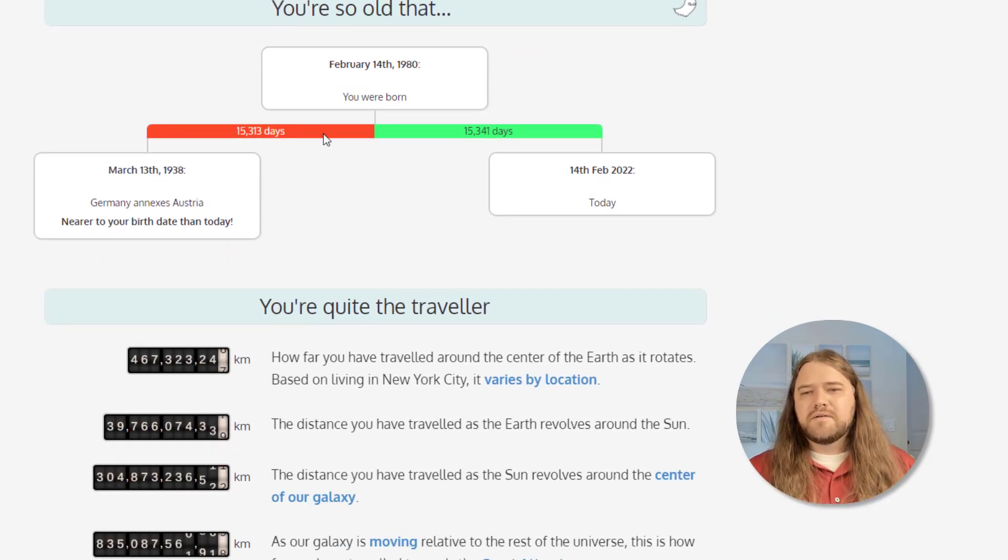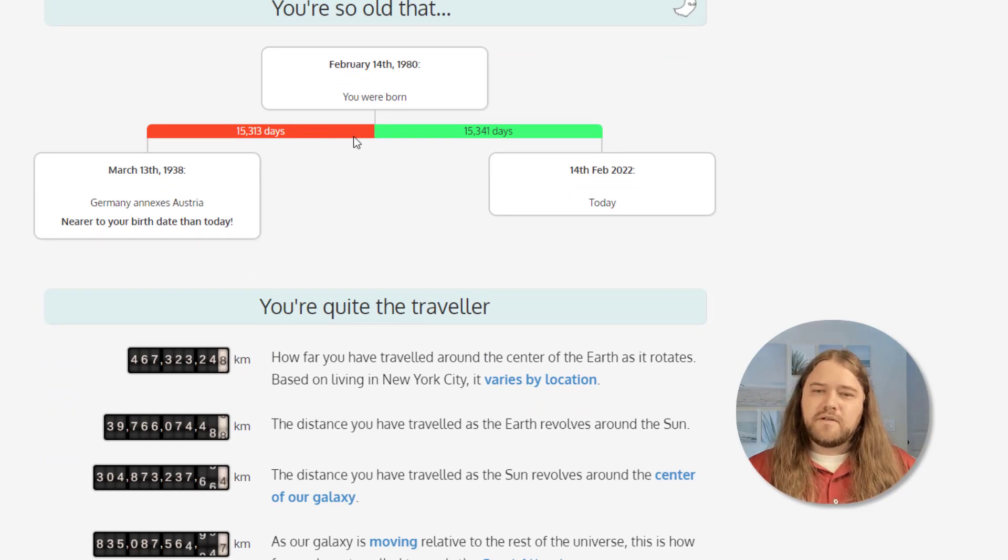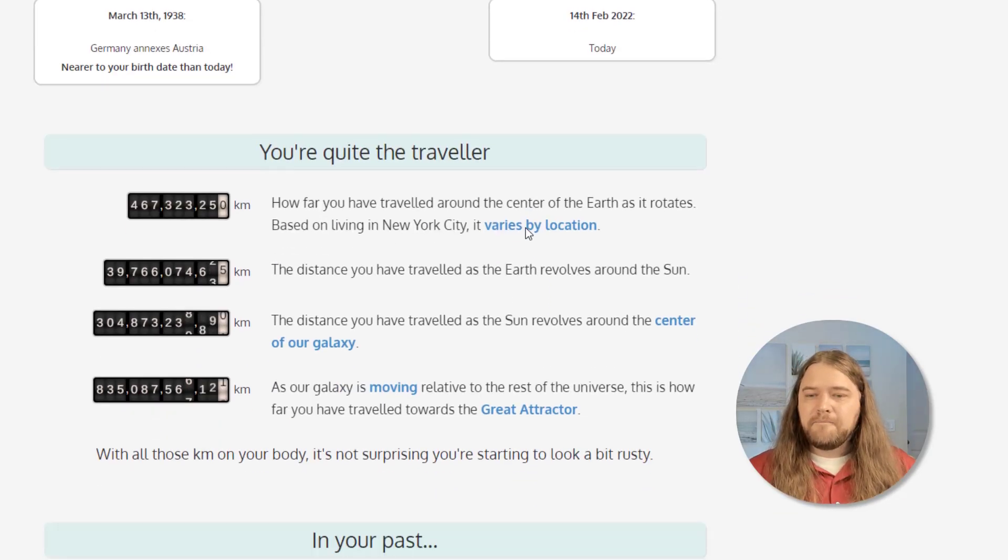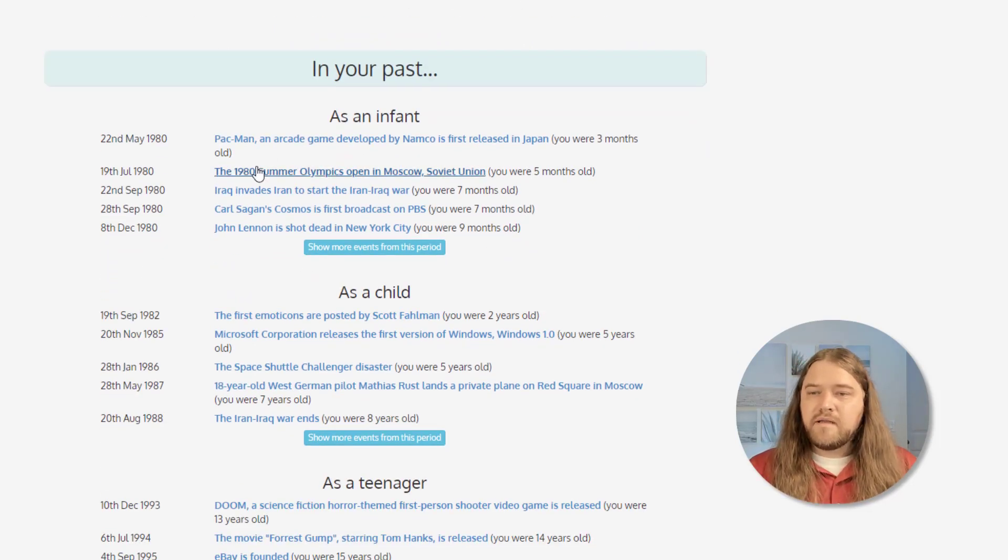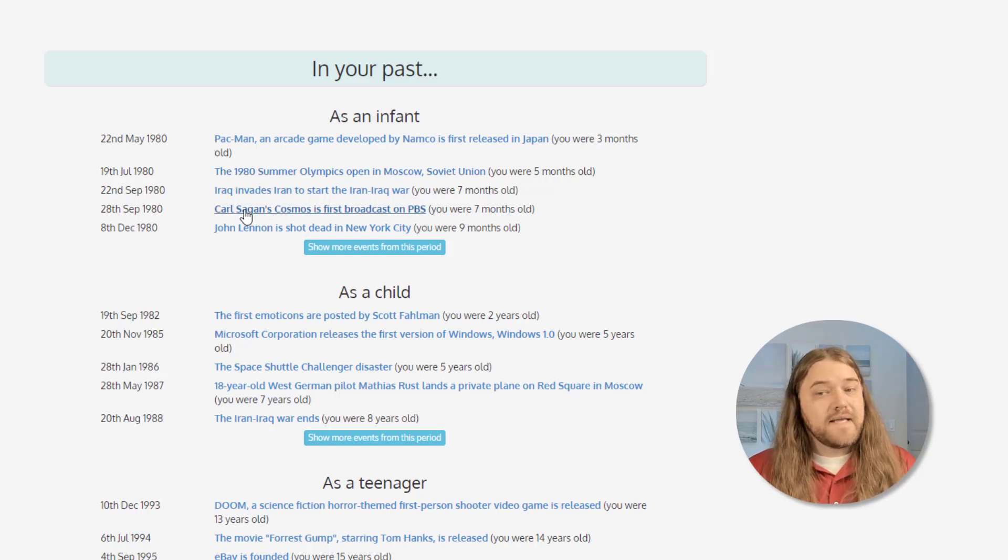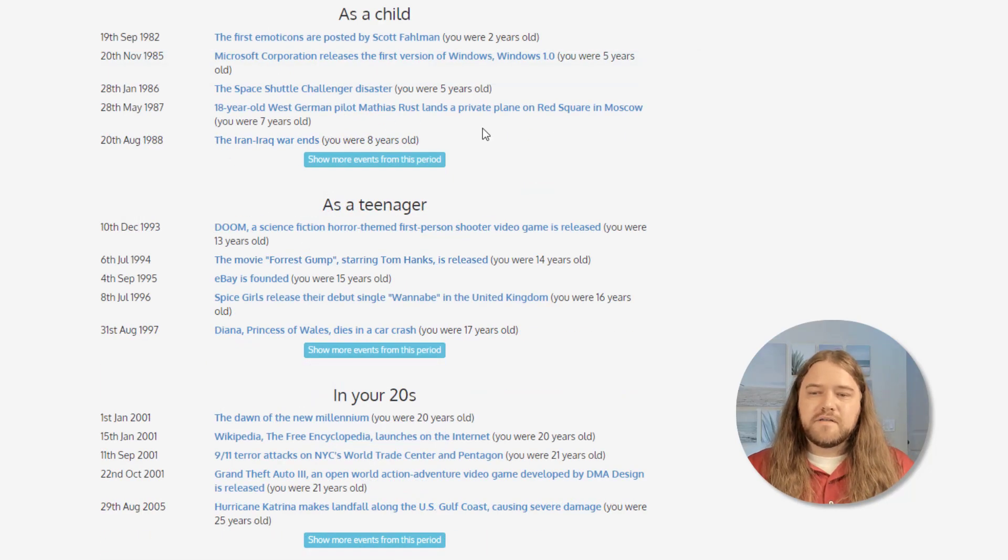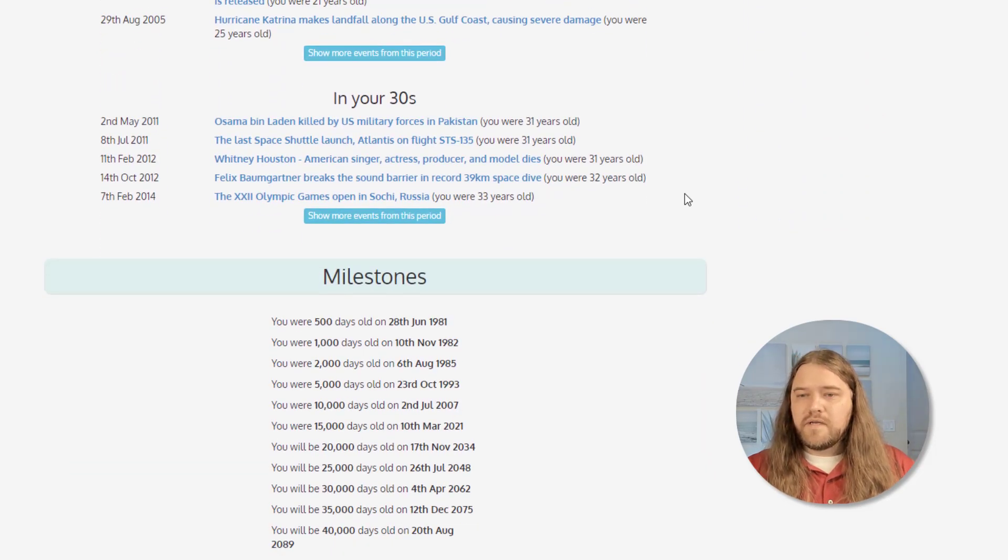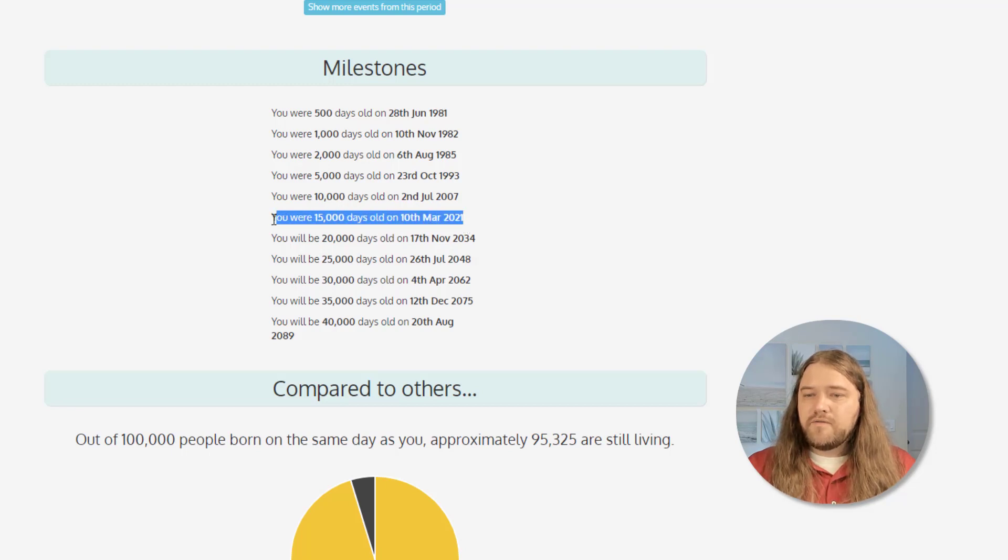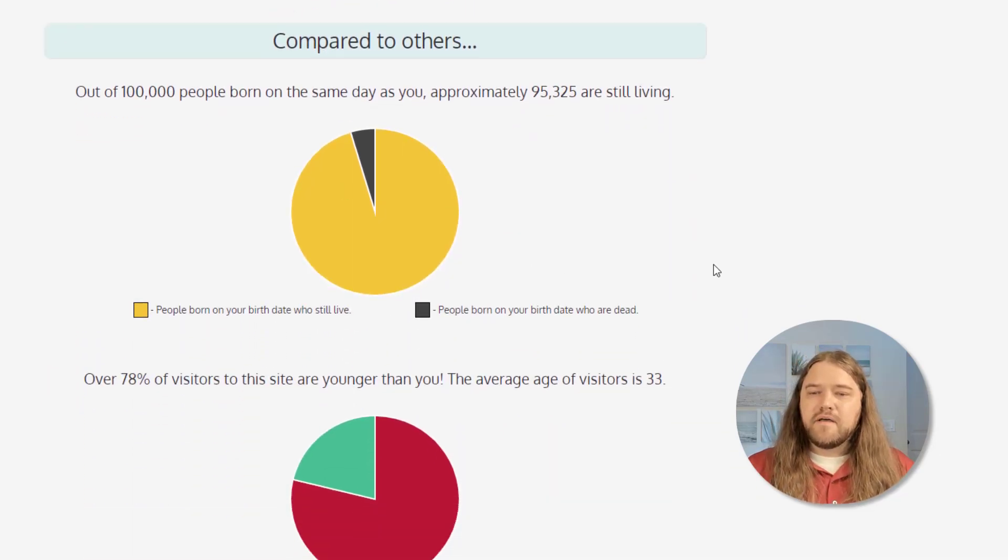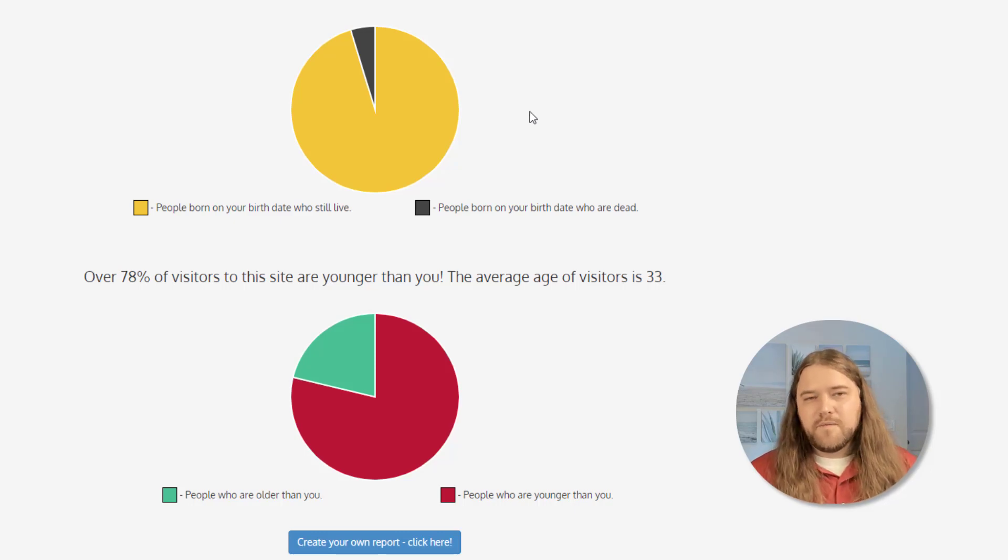What's interesting is that my birthday, if I was born February 14, 1980, that birthday would be closer to the date when Germany annexed Austria than it is today. And all kinds of other fun facts. That year Pac-Man was developed and released in Japan. We had the Summer Olympics in Moscow. Carl Sagan's Cosmos first broadcast on PBS. And then you can see various milestones of what happened when I was hypothetically a child, a teenager in my 20s and in my 30s. Various milestones as well. You know it's just a lot of fun. So when you stumble across this website you're probably going to spend a few moments and have fun with that.